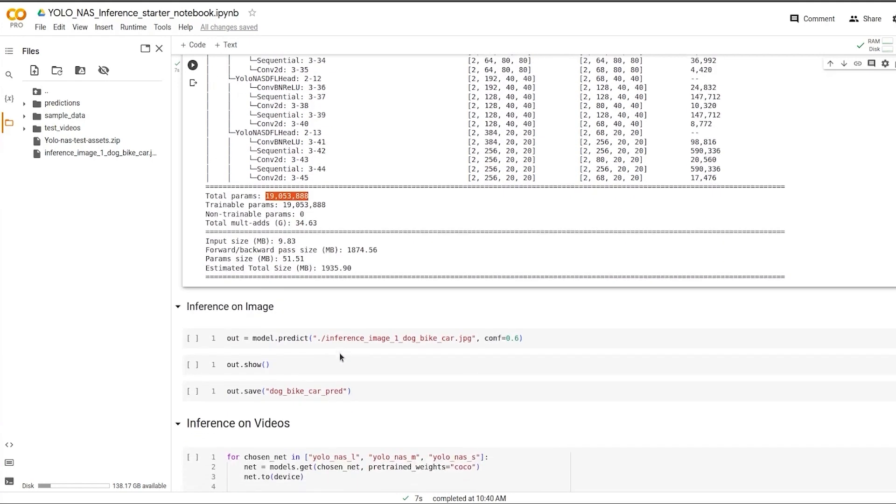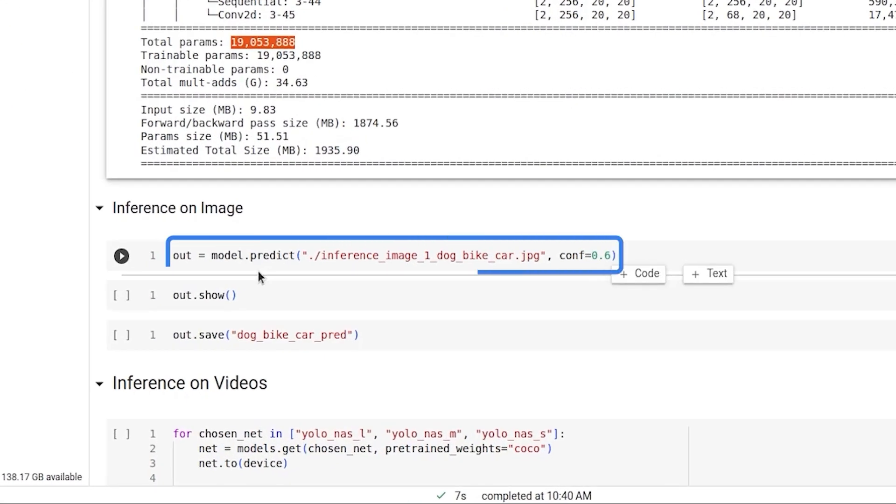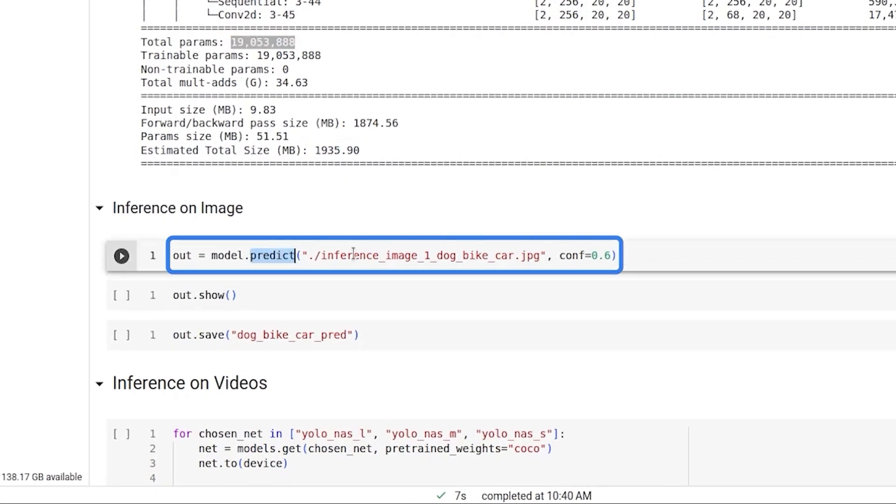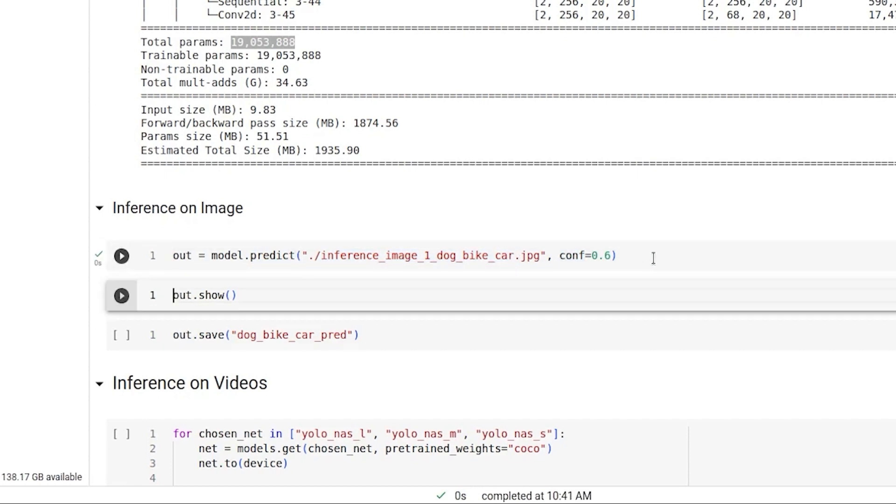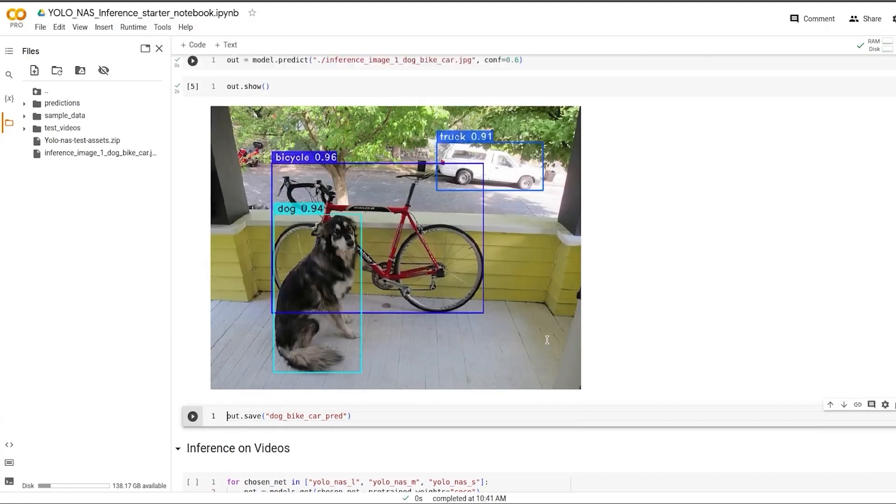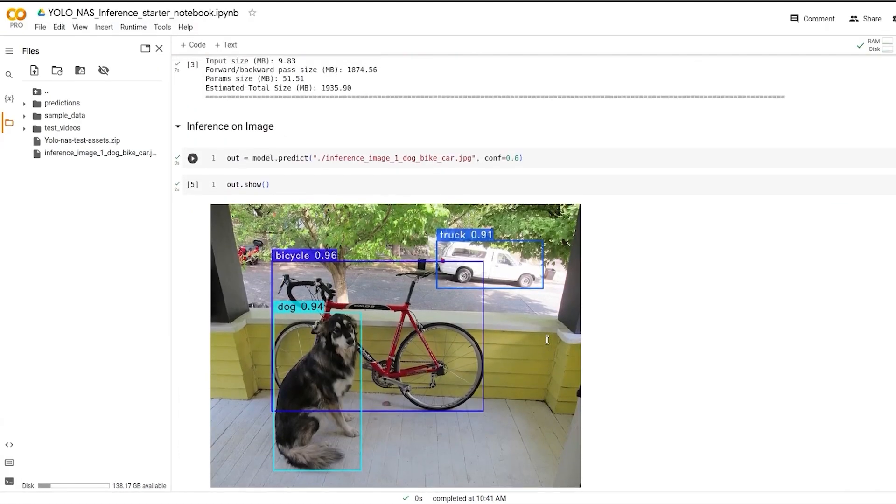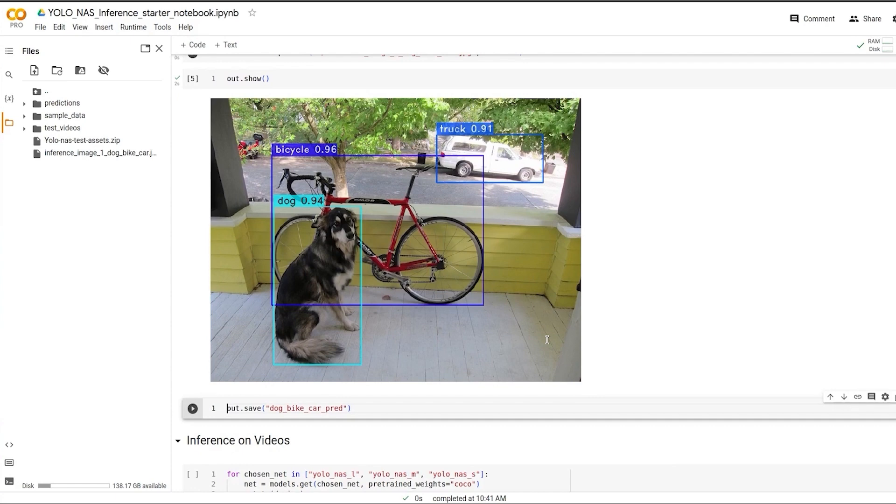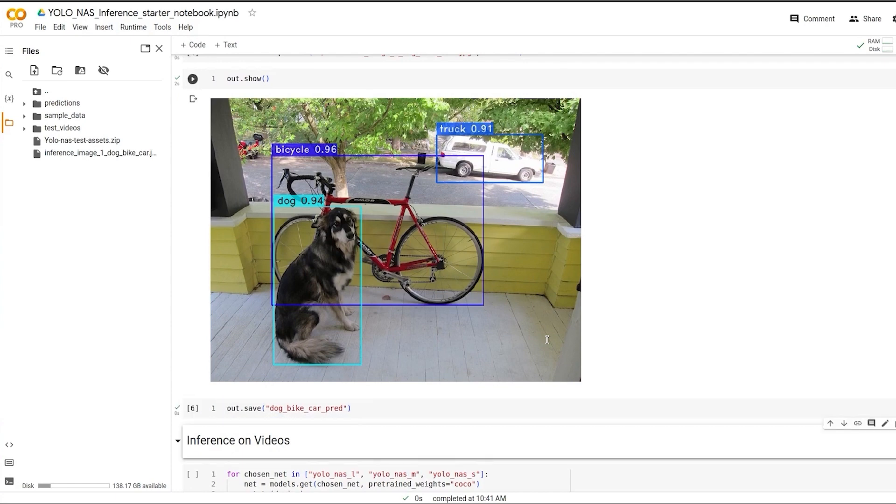Let's try running inference on the small model. We also have a handy function called predict and we can pass the image with a confidence threshold to it. This will give us the inference output. Out.show will display the inference output. This is what it looks like. To save the output, we can use out.save. Pretty easy, right?